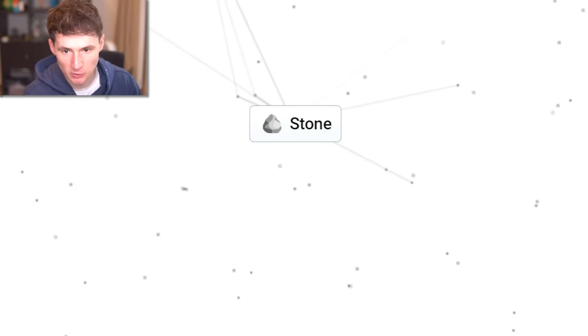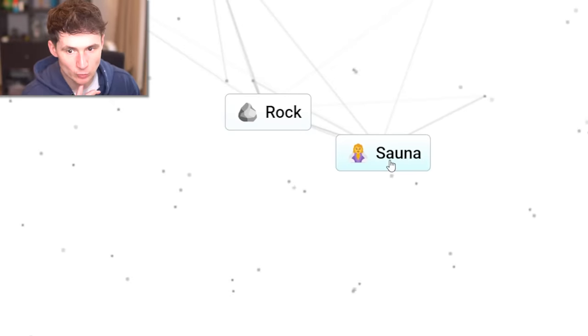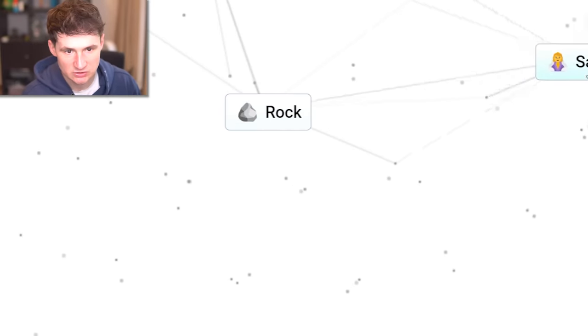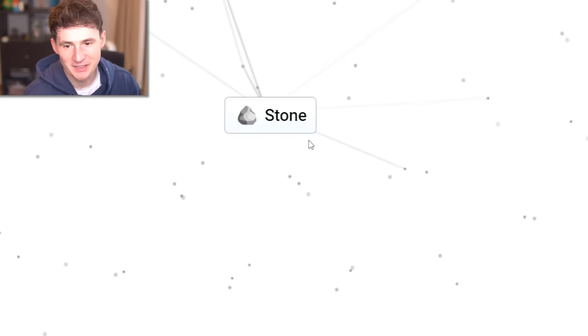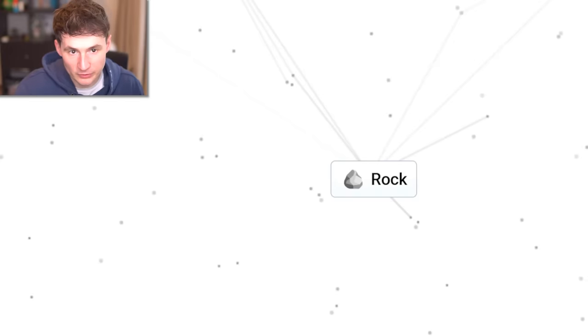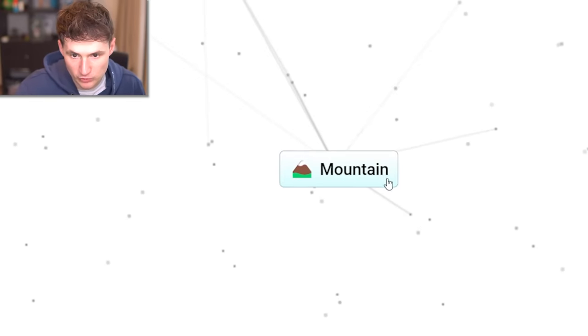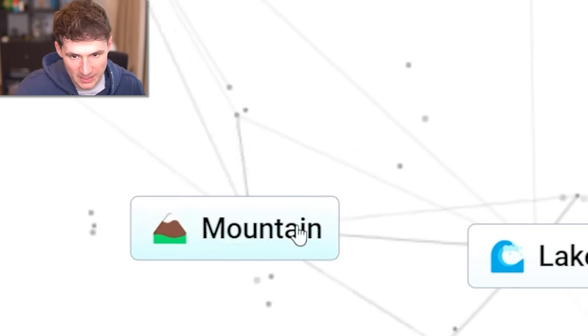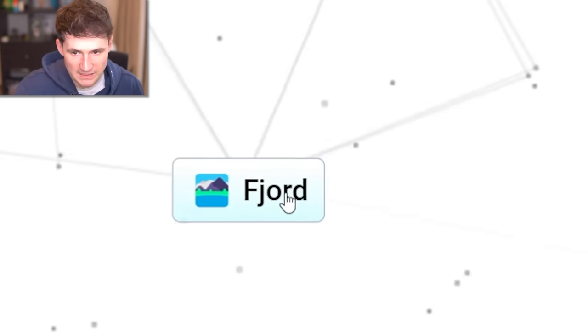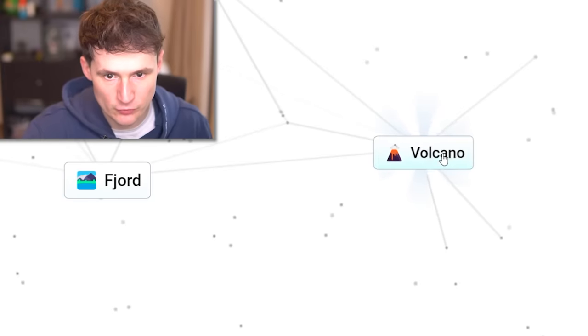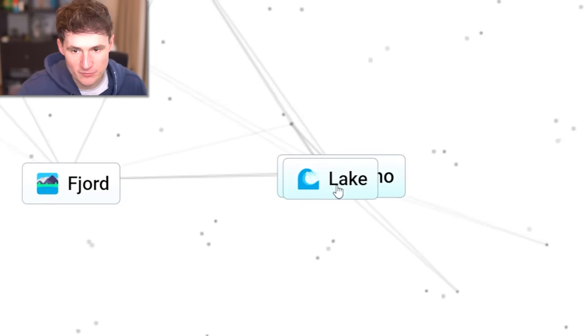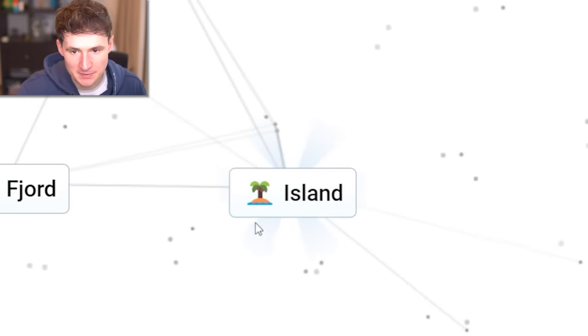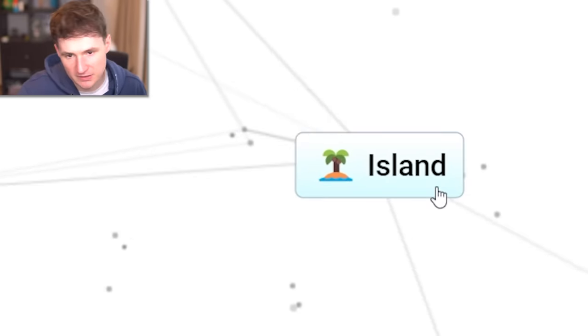First, we combine stone with earth to get rock. What if rock sweats? Is it even possible? He becomes a stone. Oh no. But if we combine rock with earth, we get mountain. Mountain and lake is going to be a fjord. That's on one side. The other side, two fires to get volcano. Now if a volcano had a baby with a lake, it becomes an island.